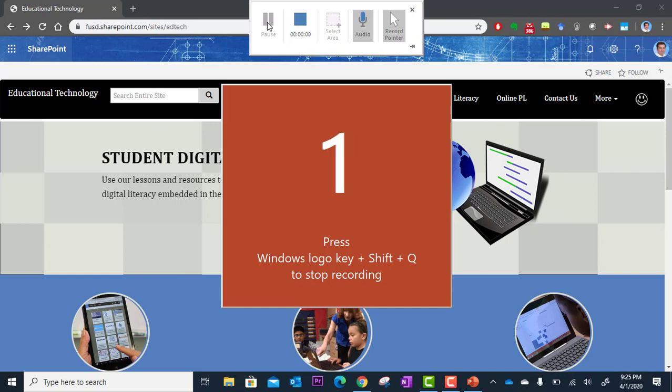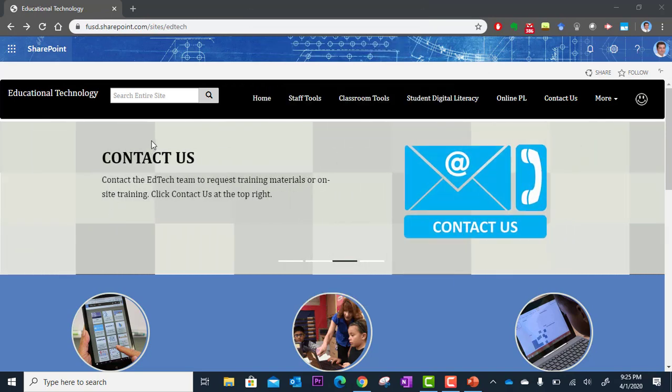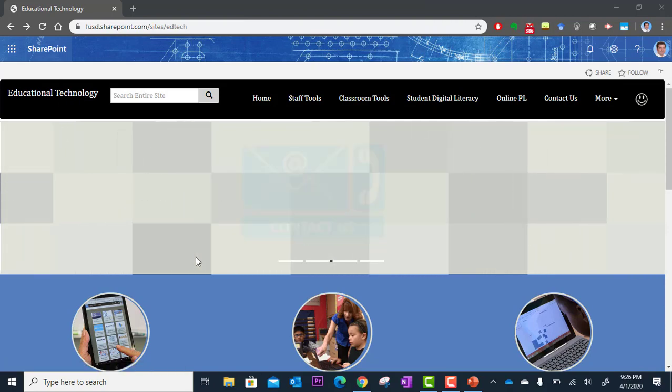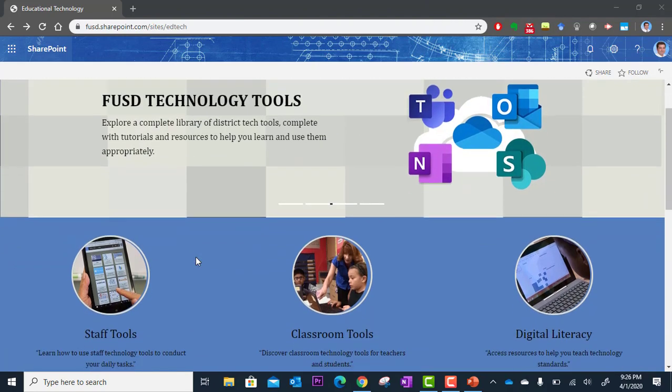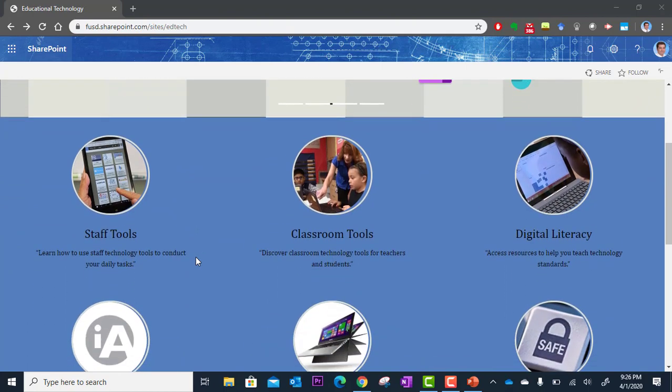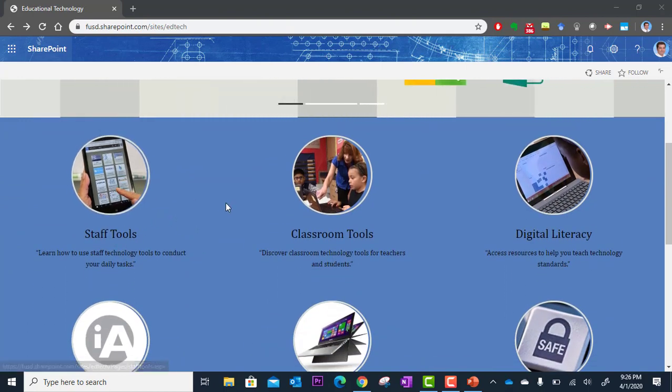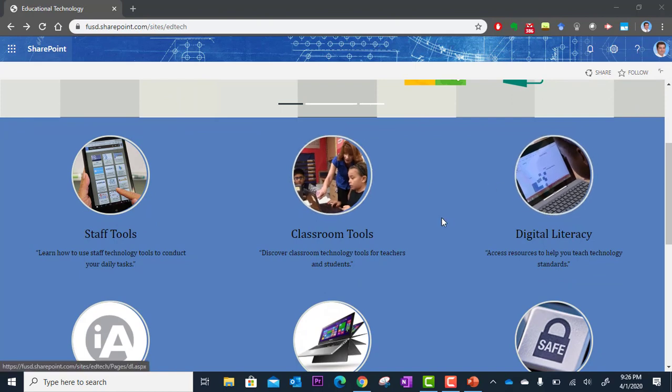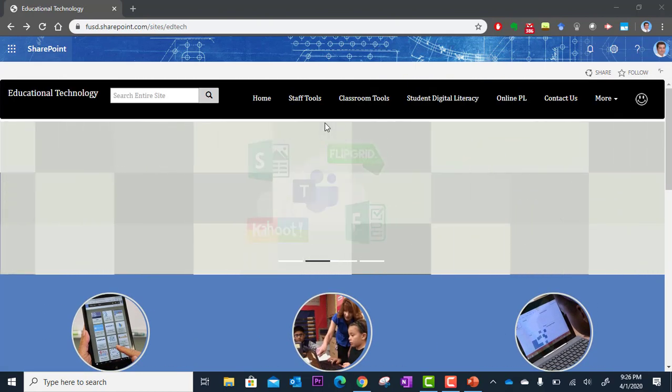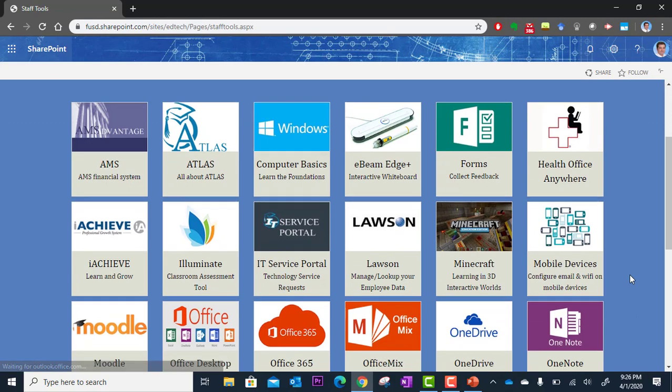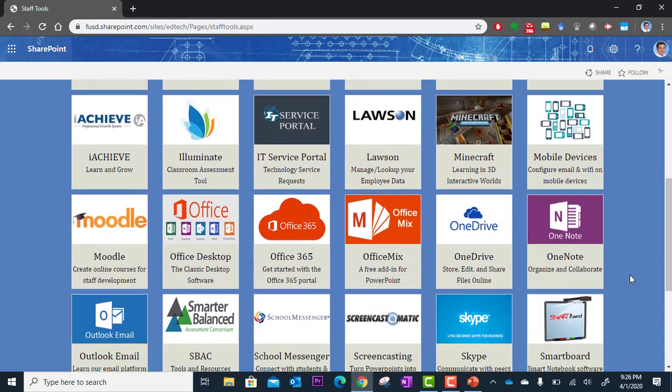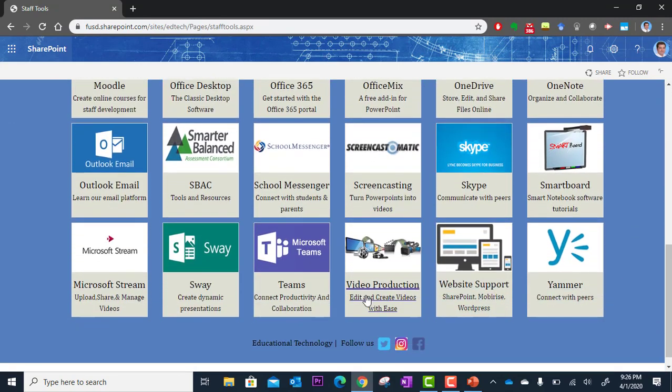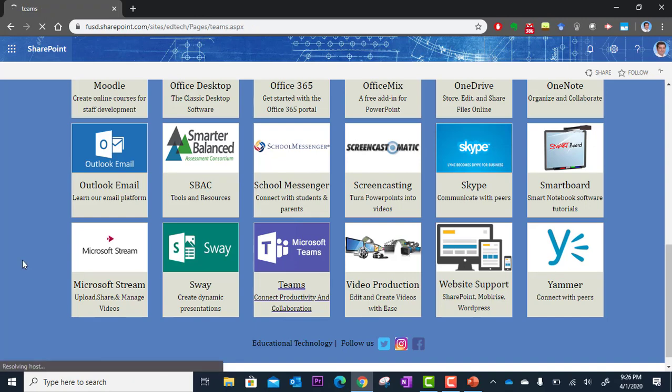So welcome to the educational technology website. Here you can access all kinds of great tutorials and information on how to use different tools in our school district. You got staff tools here. You got classroom tools, you got digital literacy resources. And so you can click into staff tools and you can then browse a list of the different apps that we use in our school district. And then you can select one and learn more information about it. Enjoy.